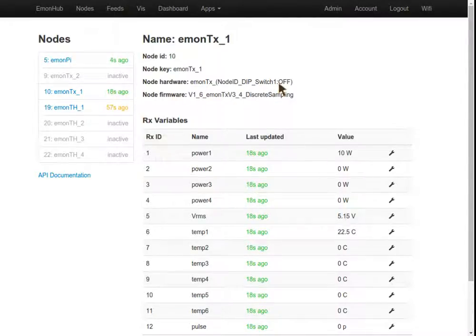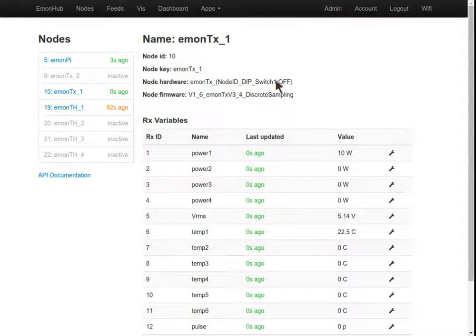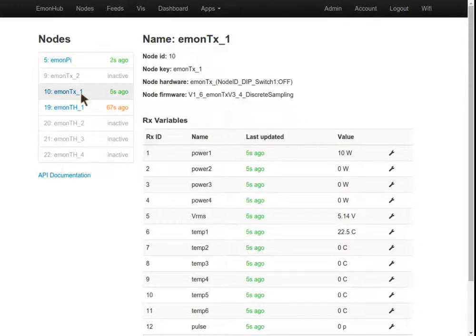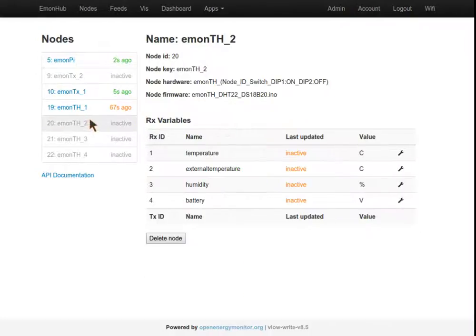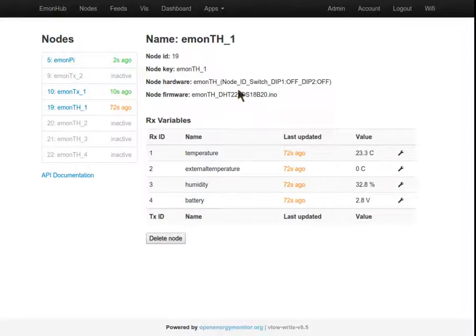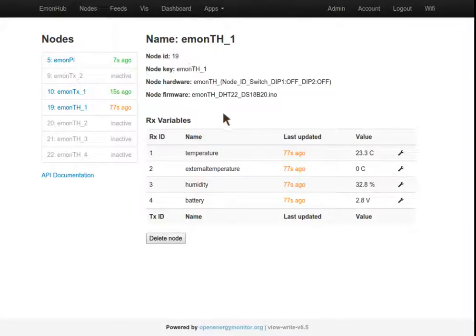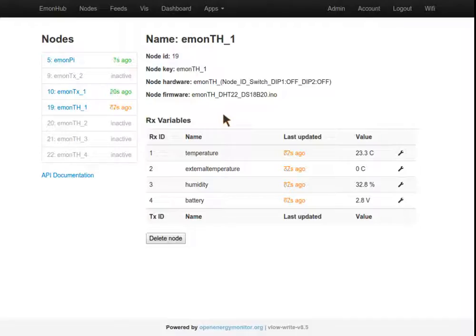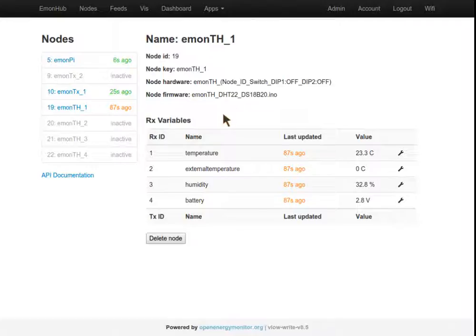The dip switch position is indicated here in the node hardware description, as well as the node firmware. If we were to switch dip switch 1 on, then we'd have an EmonTH on node 20, as opposed to default with both dip switches off on node 19. The node ID can also be chosen and pre-provisioned. You can make the choice in the shop when you purchase the unit, and we'll pre-provision them. It's all set up, ready to go for you.